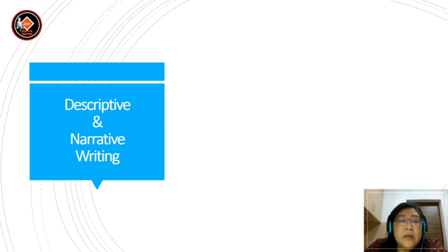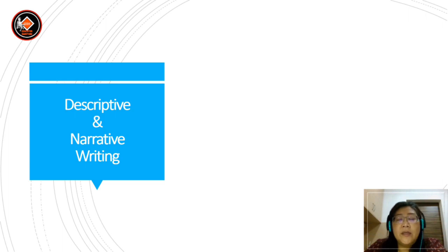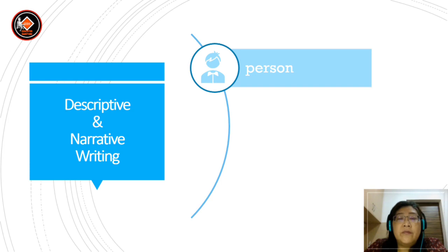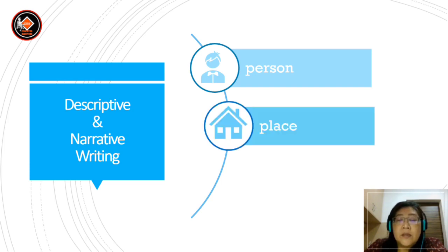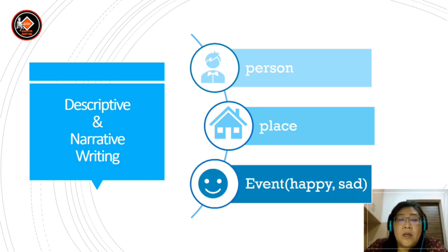Now we are looking at descriptive and narrative writing. Normally, these two are a combination — you can't really separate them for certain topics. You can write about a person, a place, or an event. Maybe a happy event or a sad event. Happy events could be like a celebration or a party, and sad events could be like an accident, flood, fire, or even robbery.